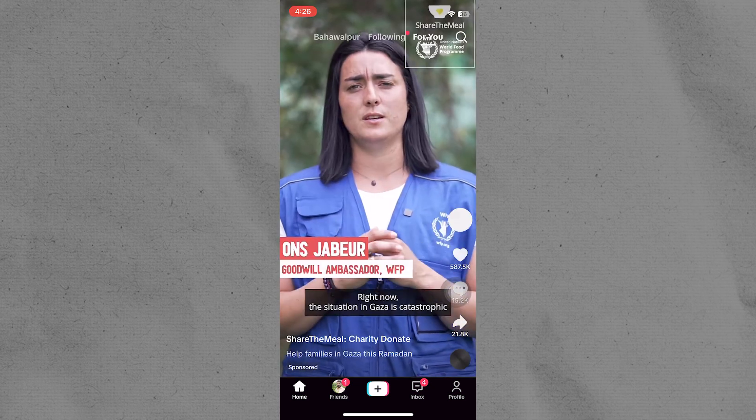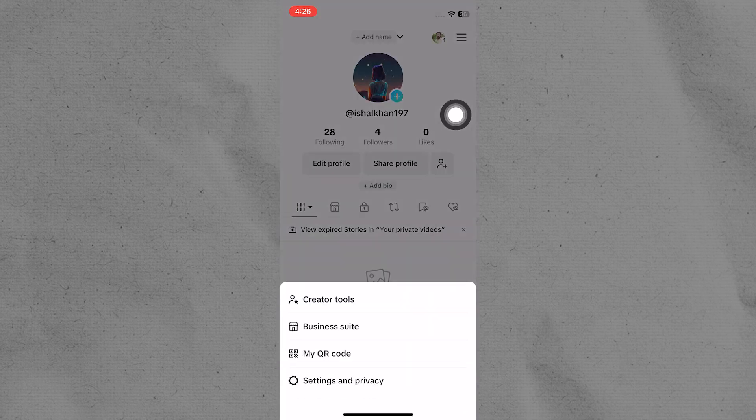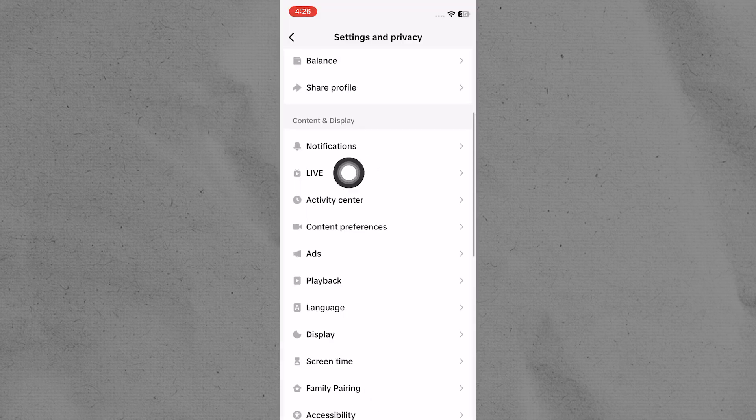Go to your TikTok profile and tap on the three dots in the top right corner to access your settings and look for any options related to live streaming or live studio.